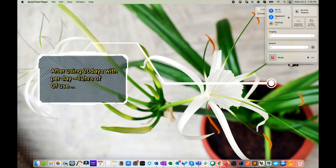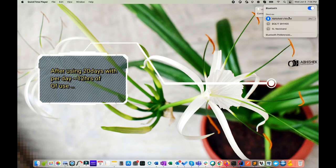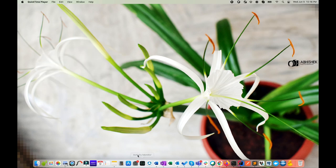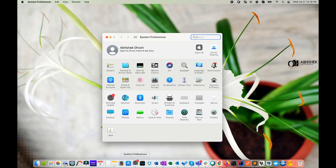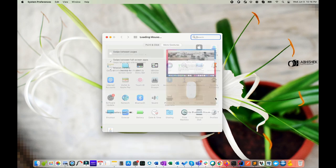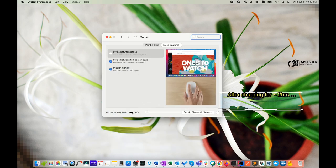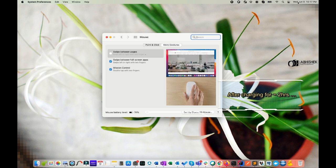Here you can see after usage of 20 days, the battery is almost consumed. Now here you see after charging with the lightning to USB cable for two hours, the battery is recharged to 75 percent.